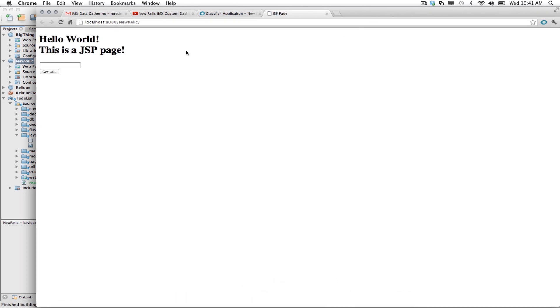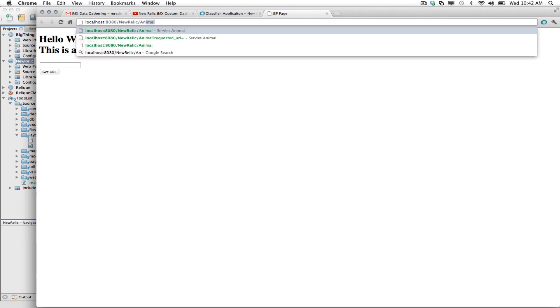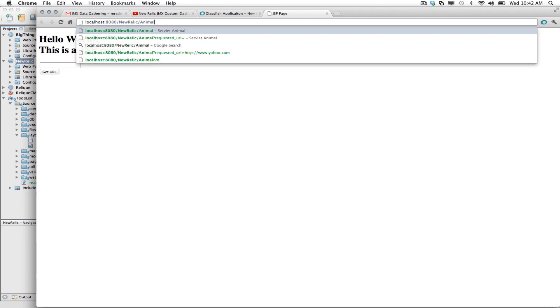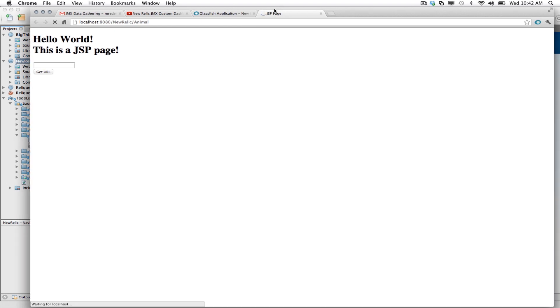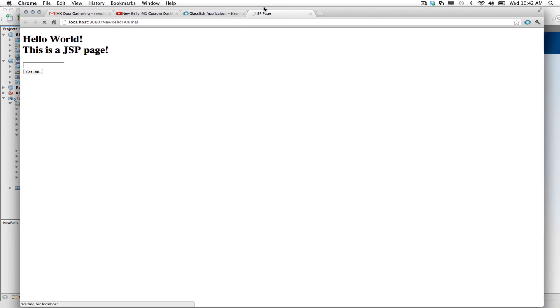Okay, great. And we can see that this is a JSP page. Now, let's hit the servlet behind this. And this servlet does a little bit of magic just to slow it down so we can generate some slow traces inside of New Relic.